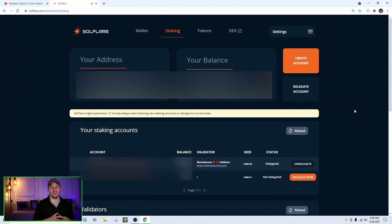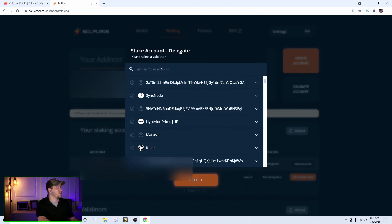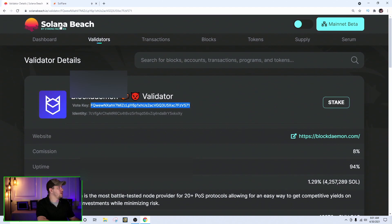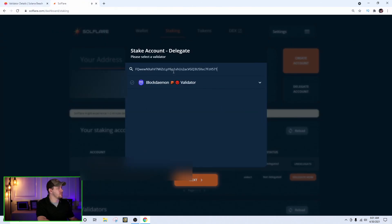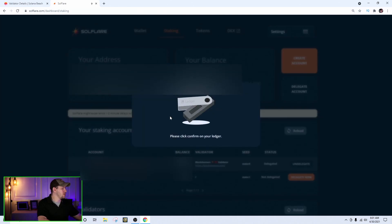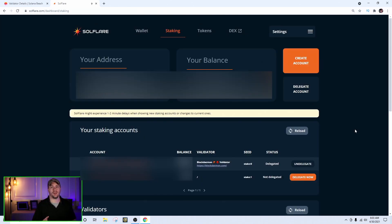It took about five minutes for the staking account to be created and for the funds to show up on my SolFlare page. Now I can go and delegate to a validator. Click the delegate now button — the list isn't very user-friendly for finding your validator, so go back to Solana Beach, find your validator's page, copy their vote key, then paste it into the SolFlare page and it will show up. Select that as your validator, hit next, and confirm on your Ledger.